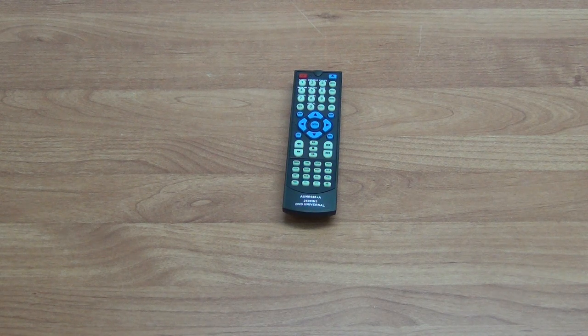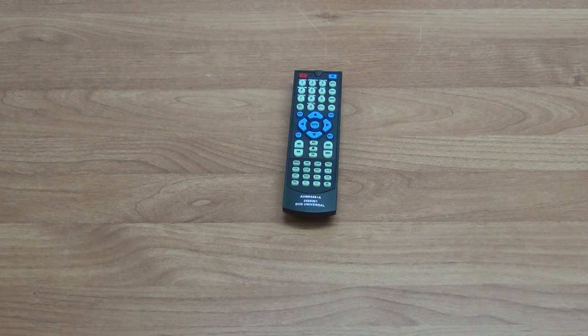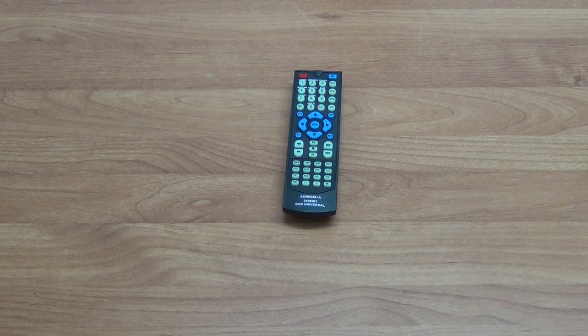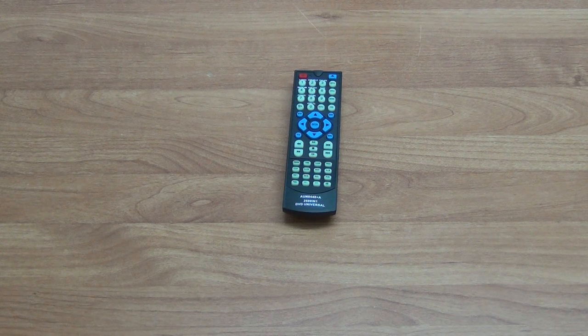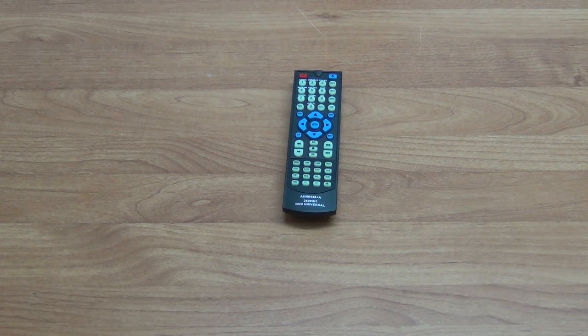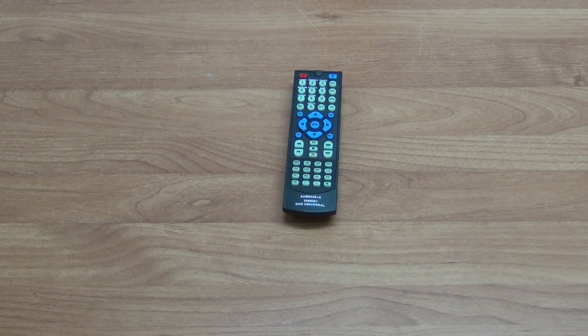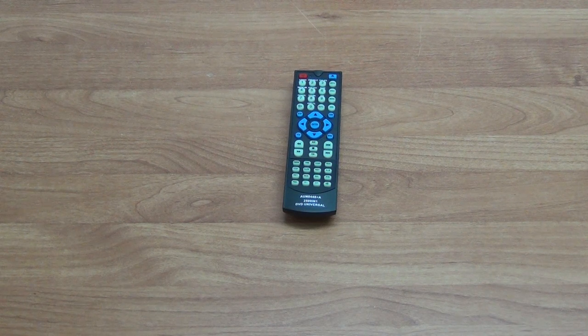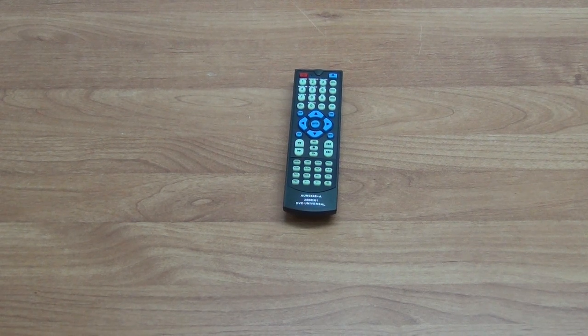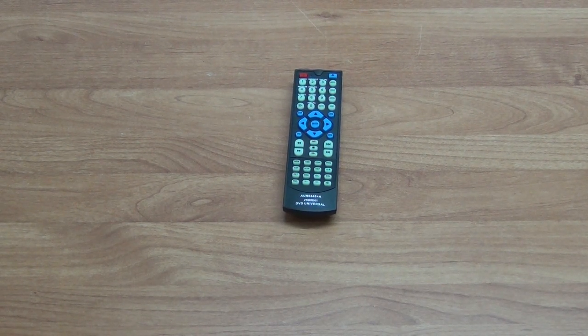Replacement remote controls for DVD players are obviously legacy products at this point in time, but there is still demand out there and we're happy to serve that market here at freetv.ie.